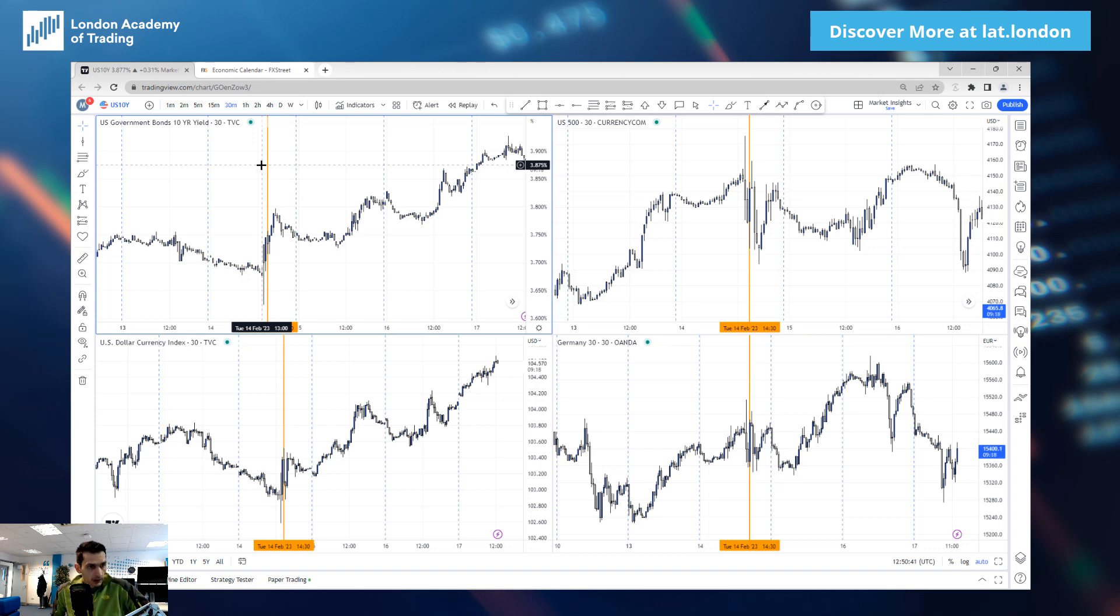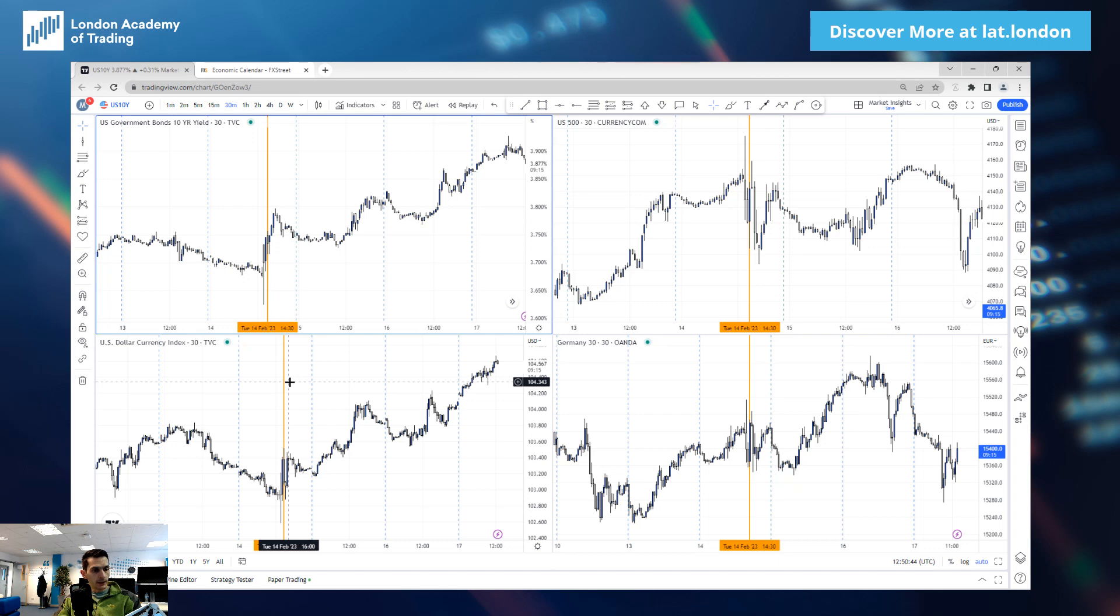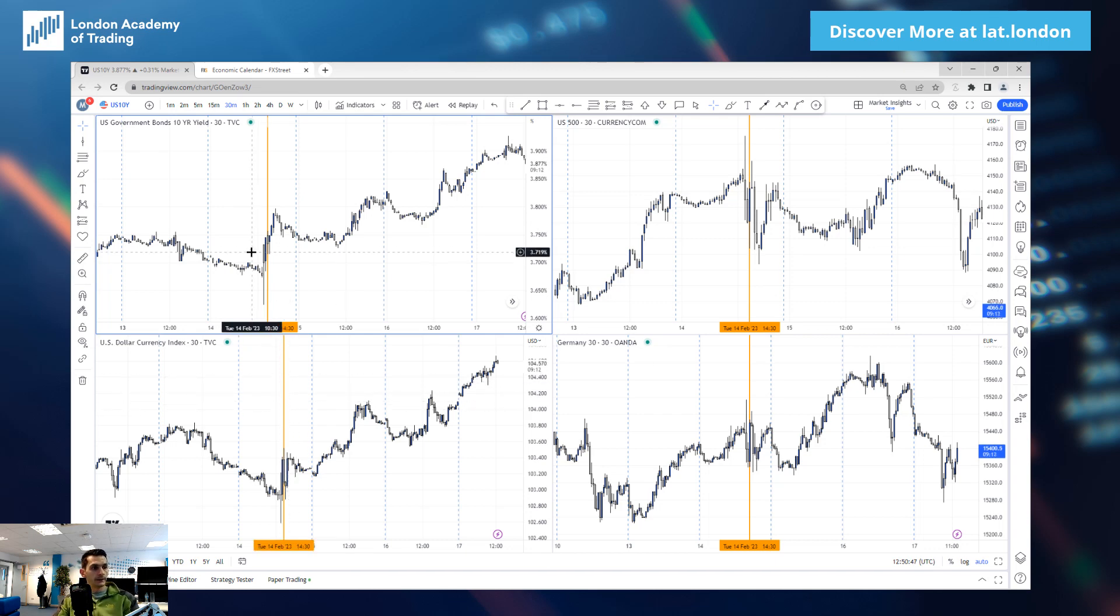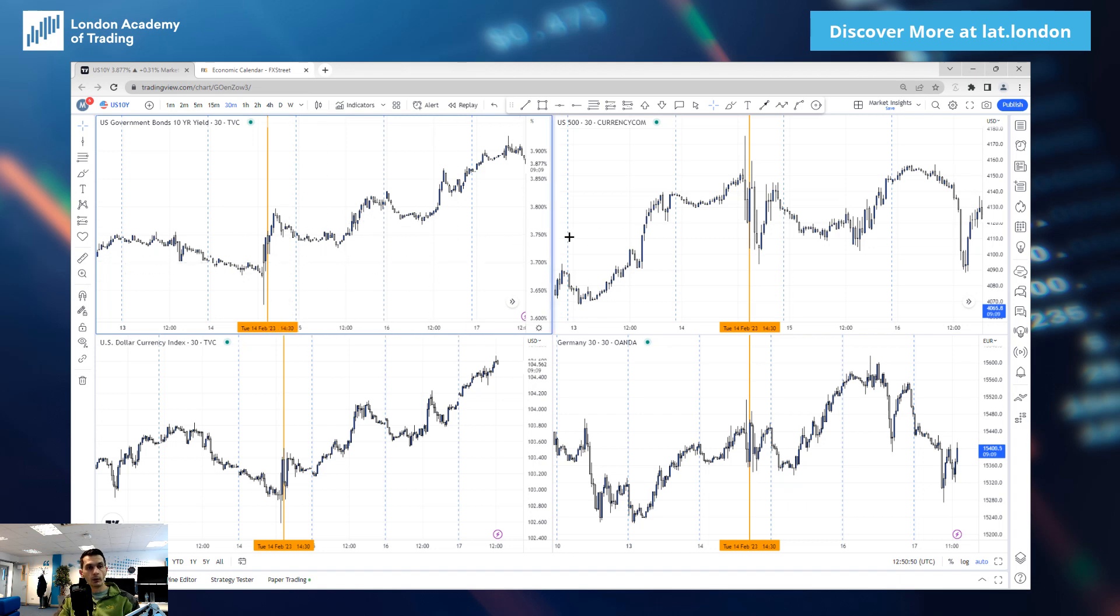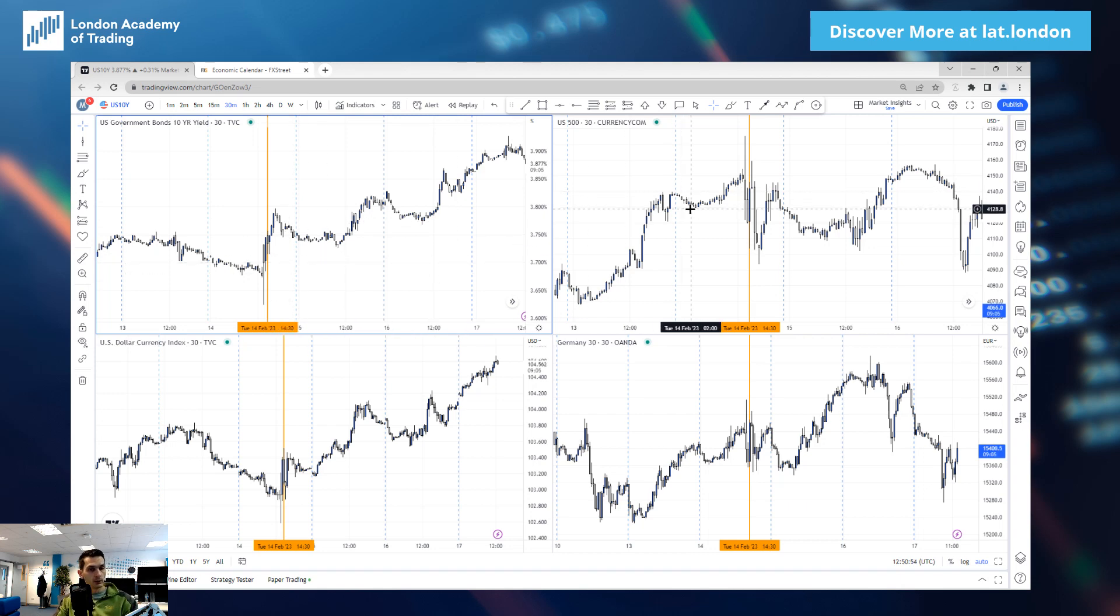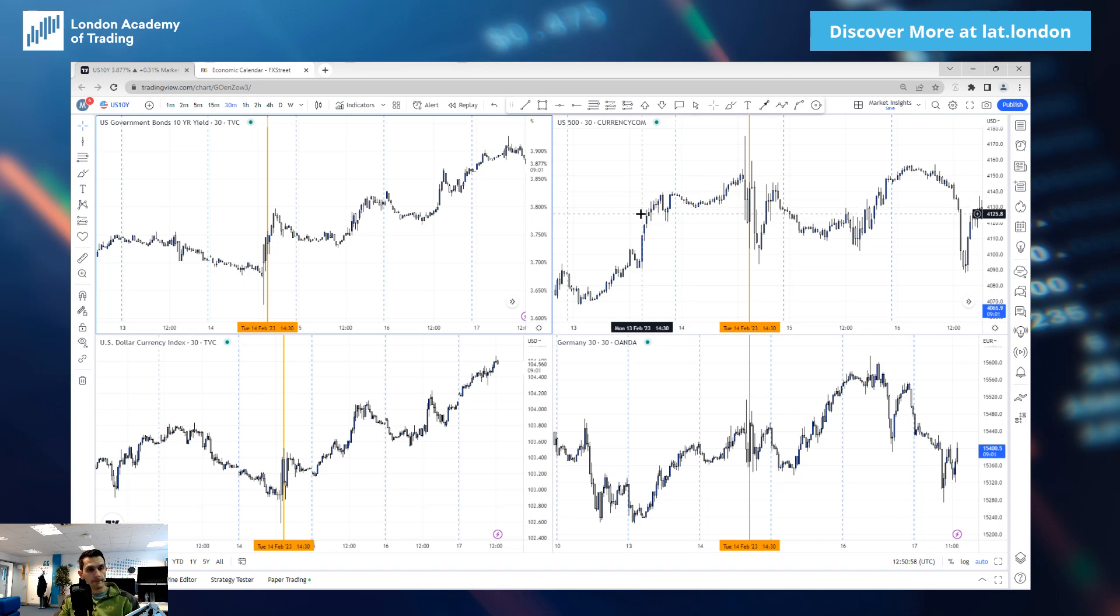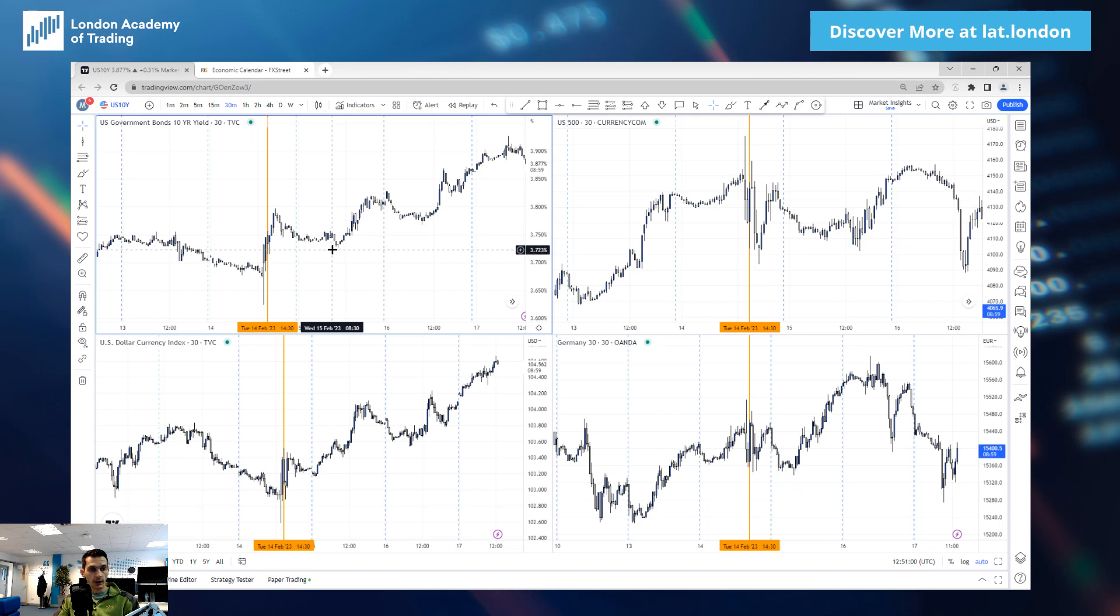However, that turned out to be quite a difficult thing to price in for the markets. As we can see, we had the dollar finishing the day higher, we had the 10-year yield finishing the day higher, but we also had the indices finishing the day higher. Knowing that by the normal correlations, something was priced incorrectly, I believe.